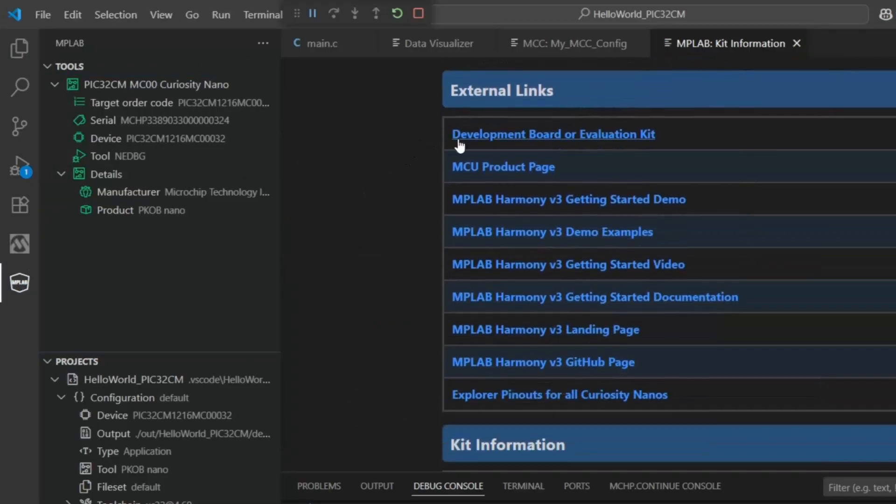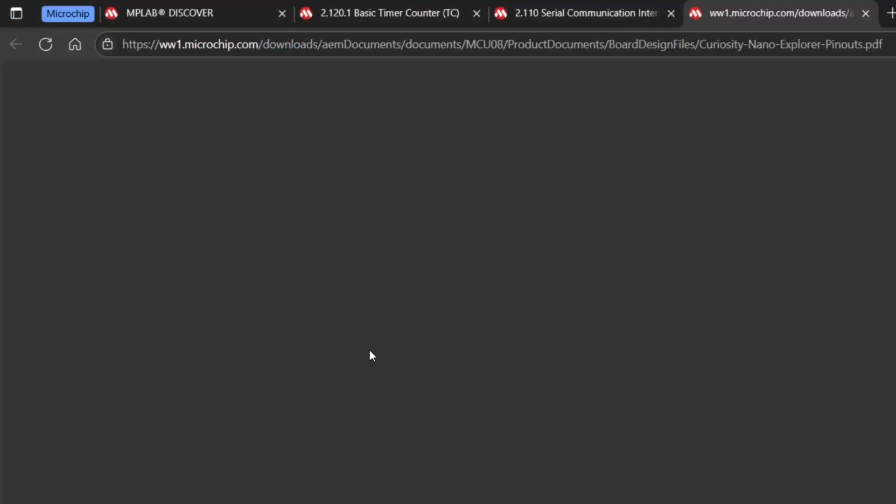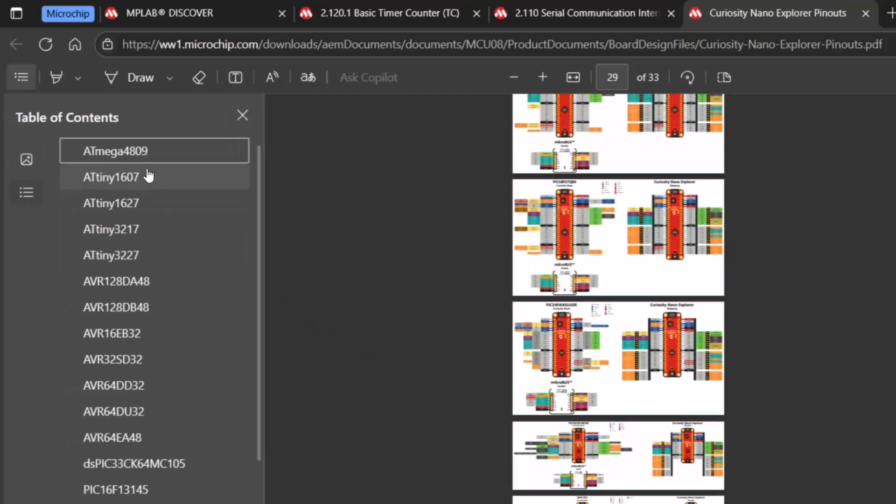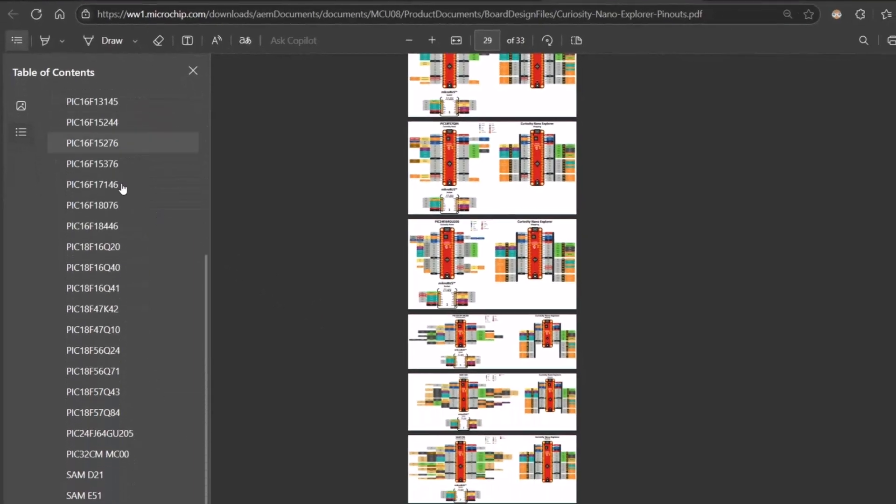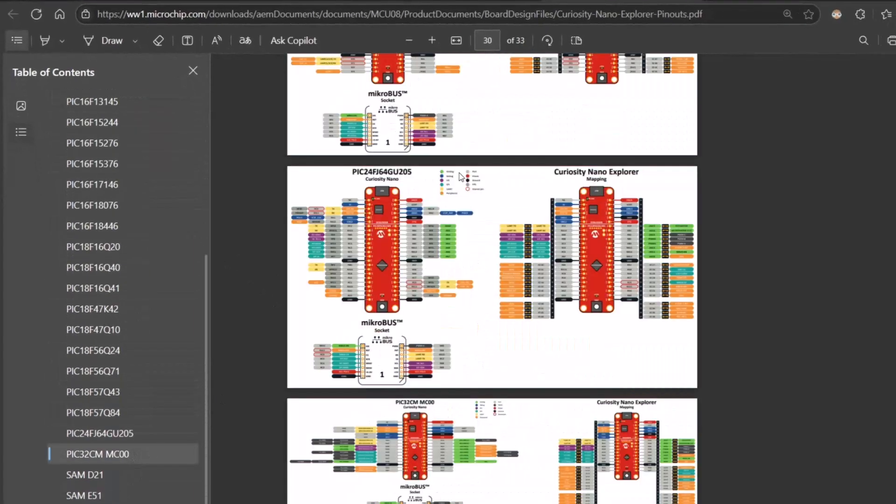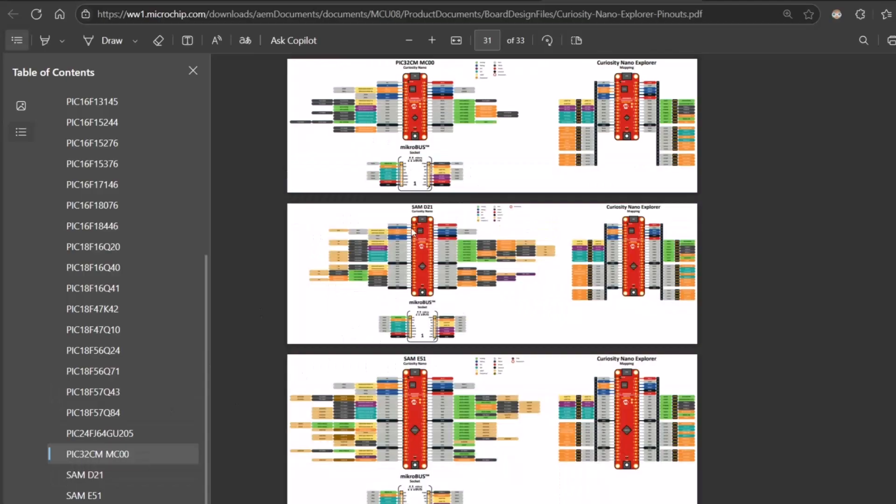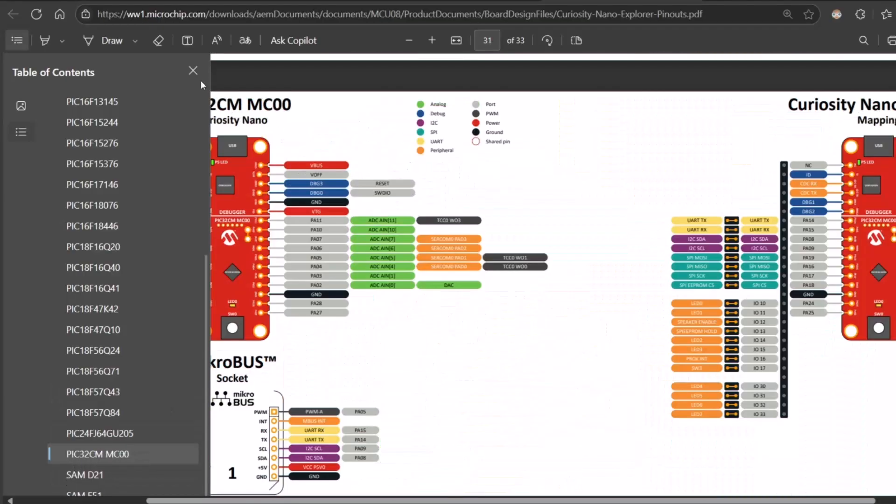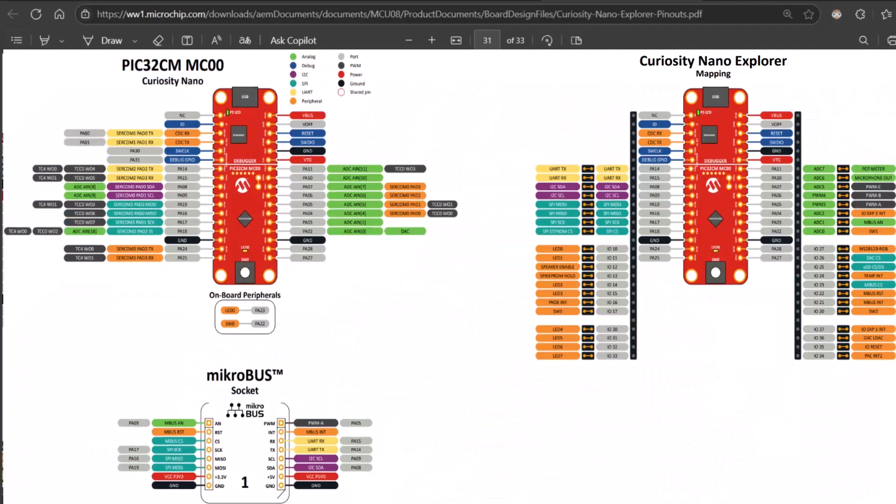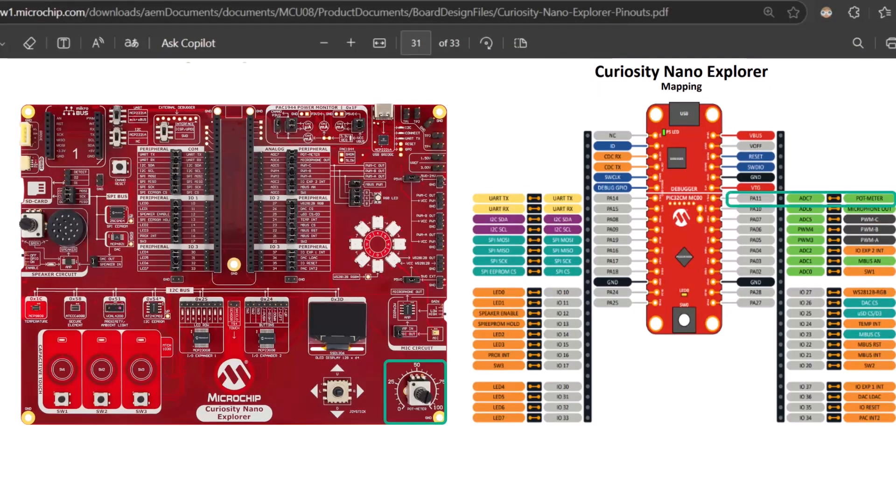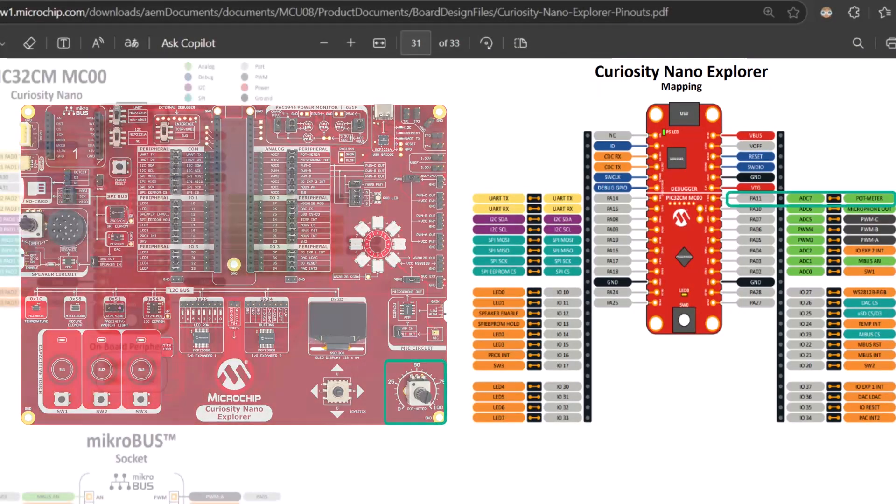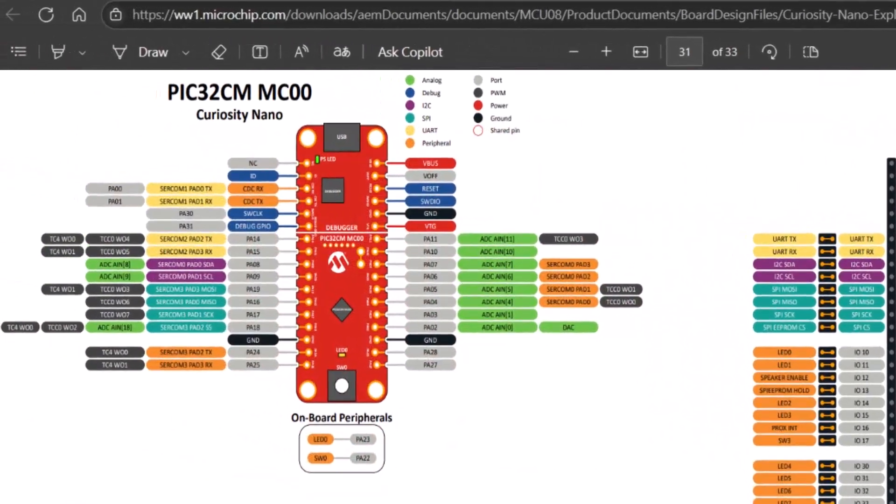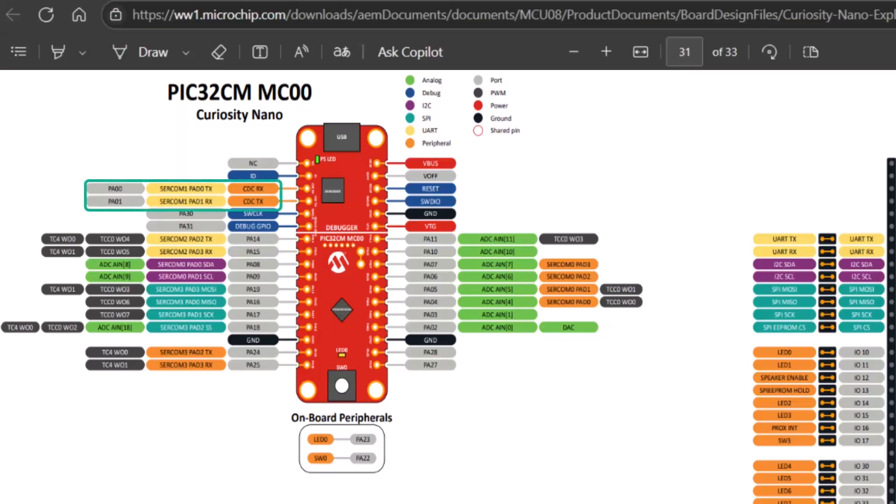Last time we used the dev kit, this time we're going to use Explorer for all Cnanos. You can scroll down, find our kit, and here we see the curiosity nano in the context of the curiosity nano explorer. For example, the pot meter is on PA11.